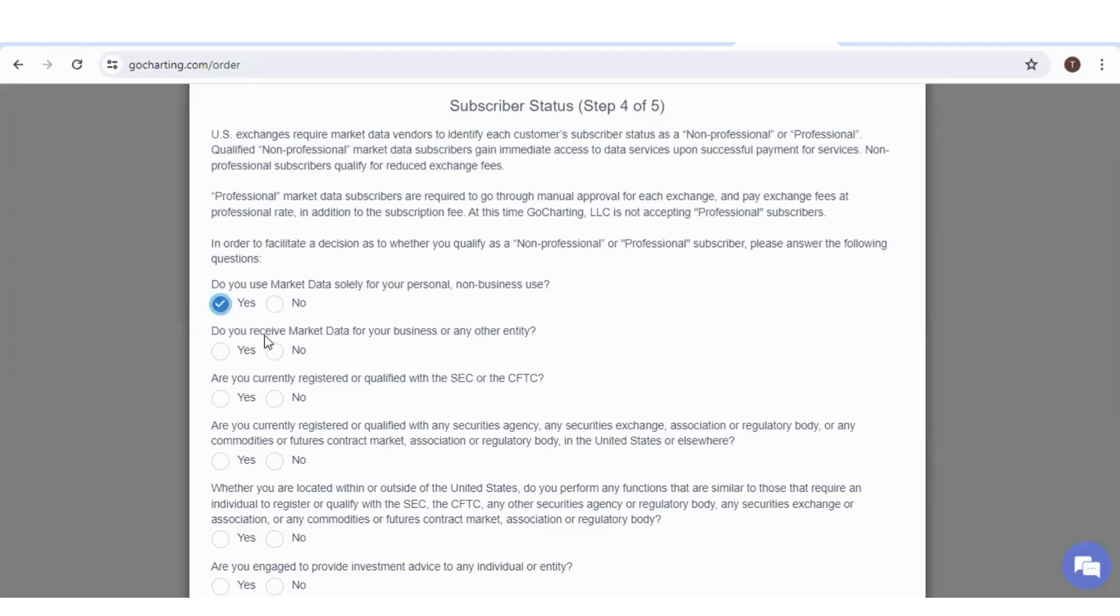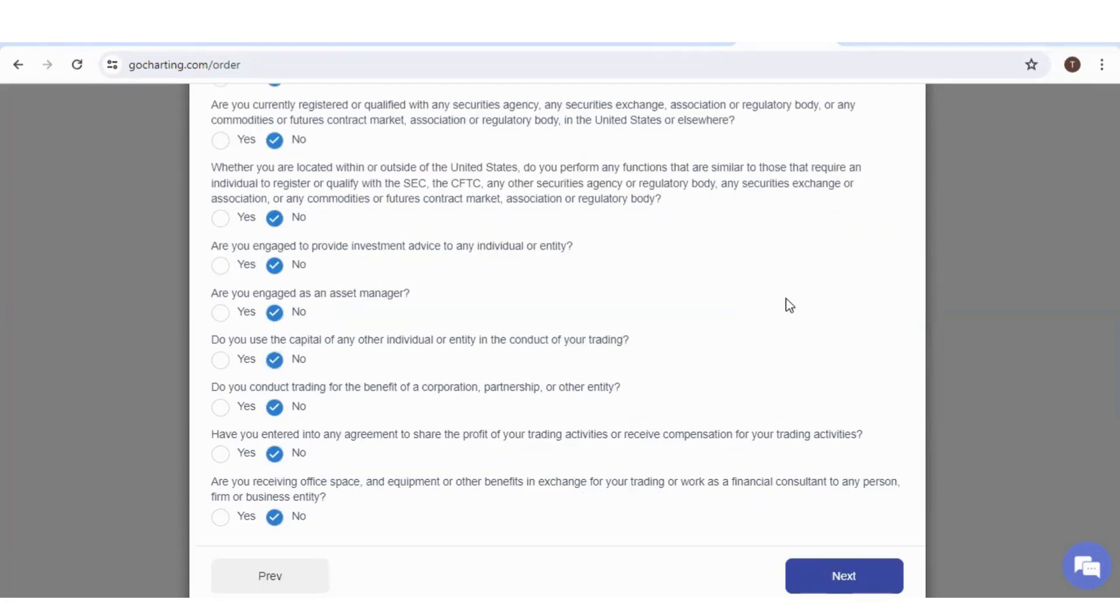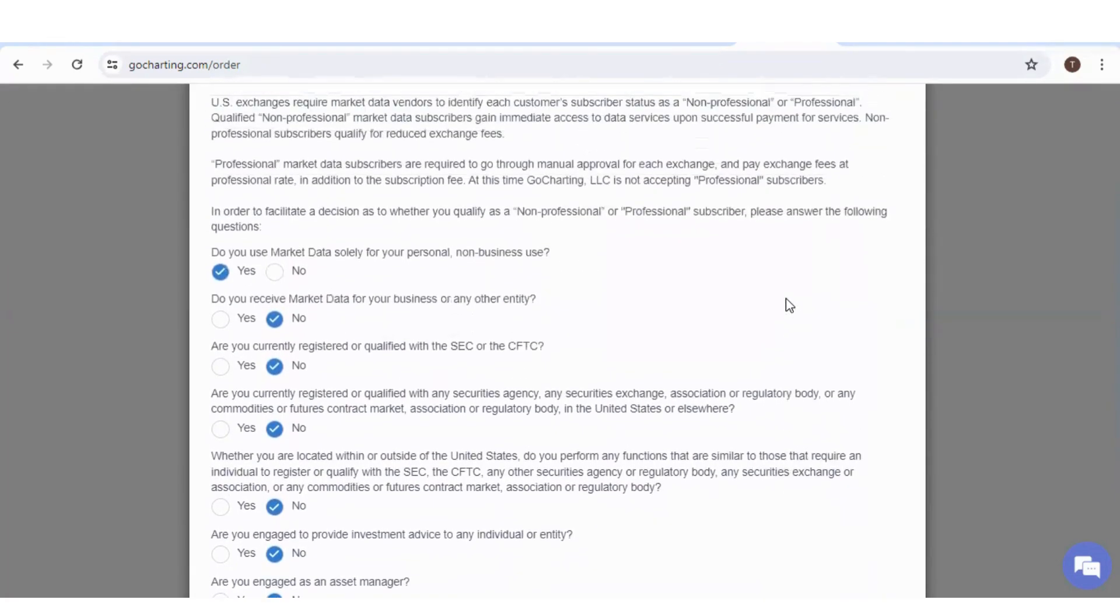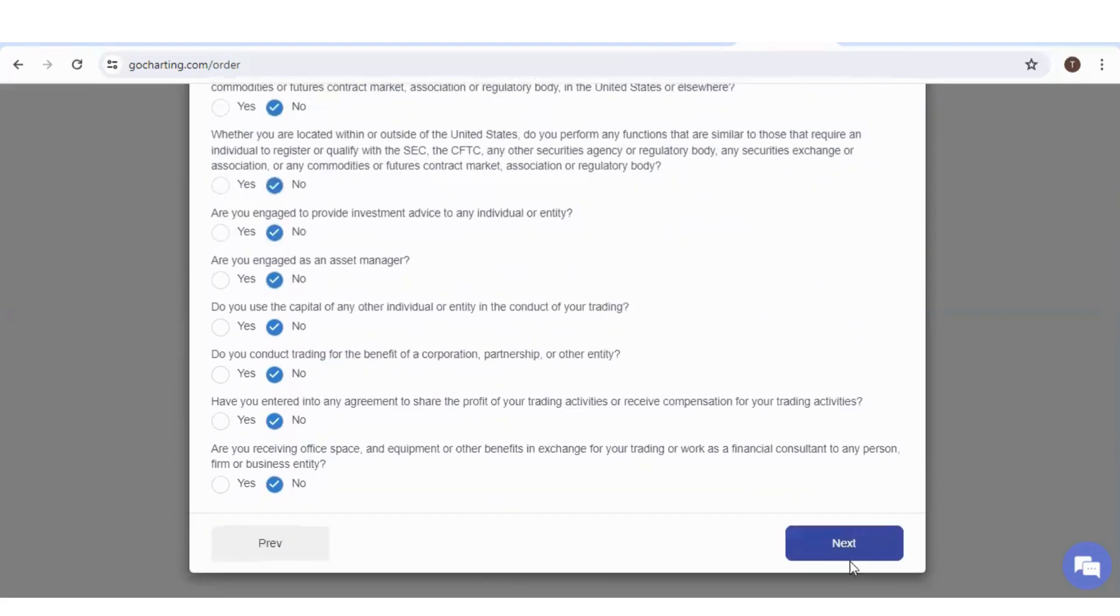You can see we have selected all other options as no except the first one. Click on next.